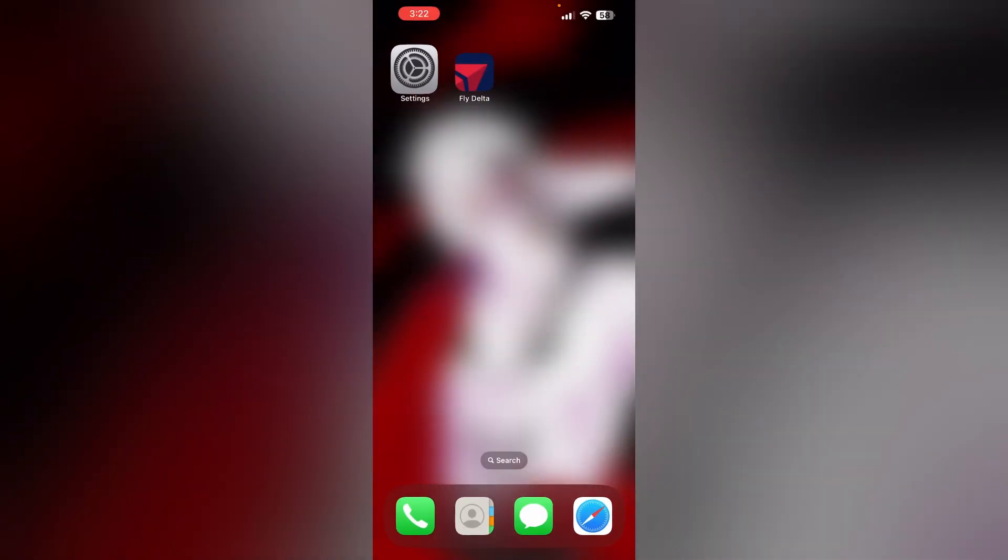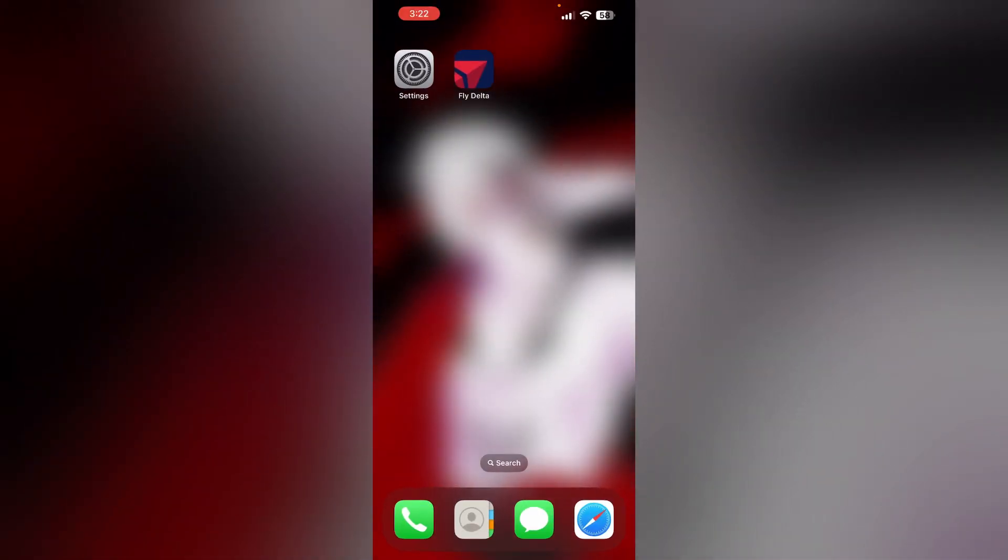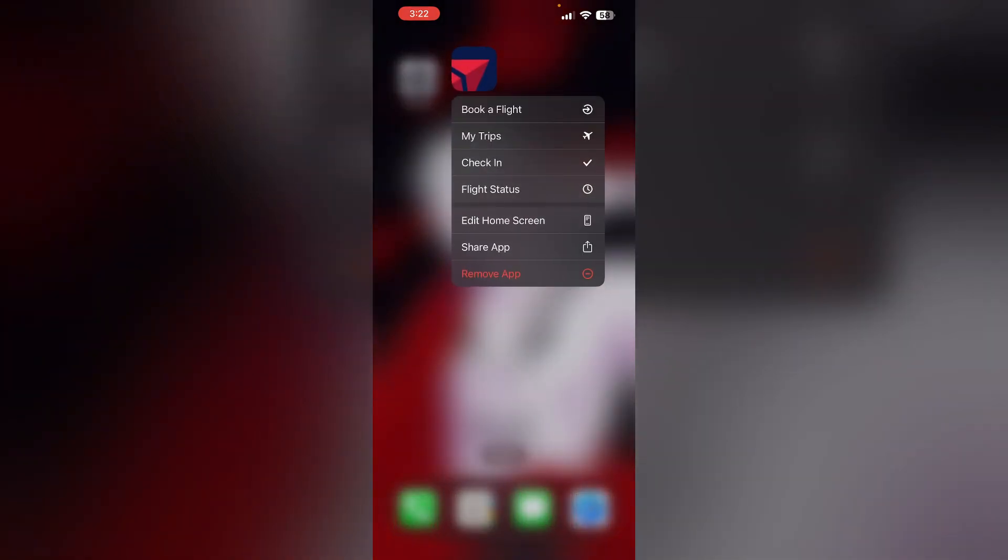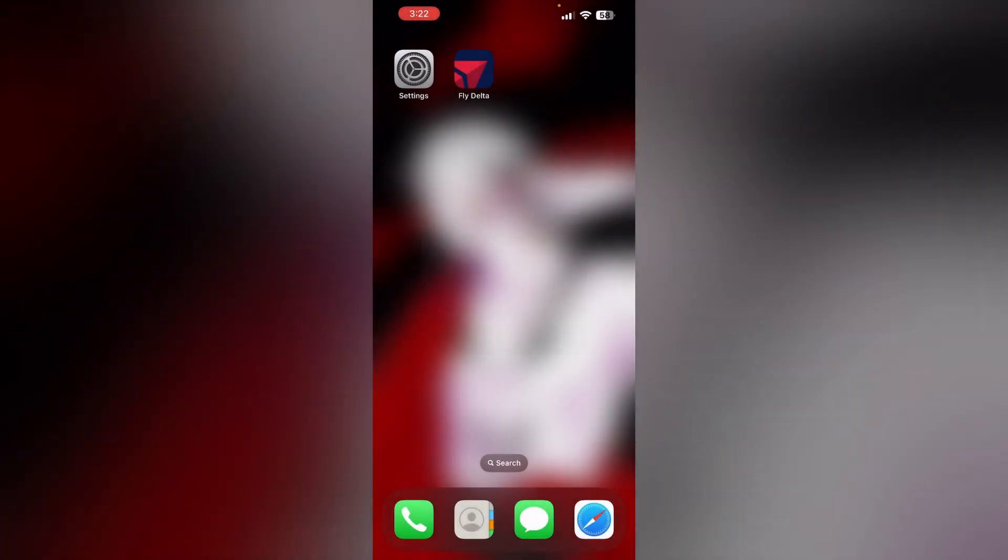Four, reinstall the app. If the issue persists, uninstall the app and then reinstall it from the App Store. This process can fix any corrupted files causing the problem. To uninstall, long press the app, then click on Remove App, then select Delete App. To reinstall it, go to App Store and search for Fly Delta.